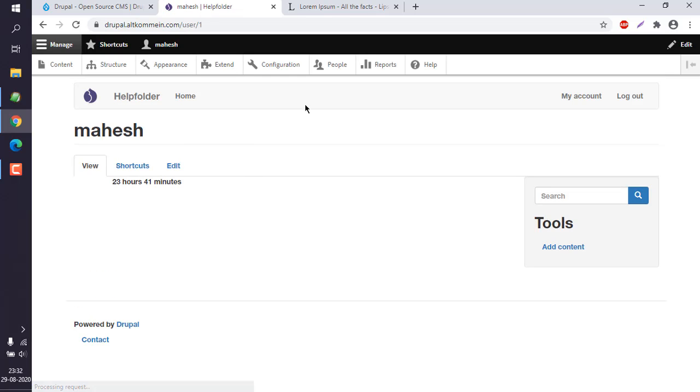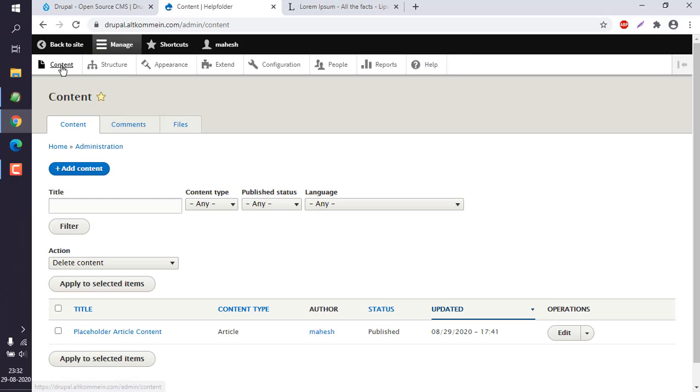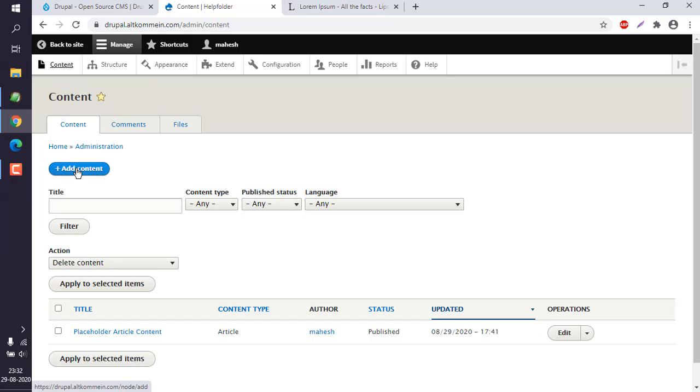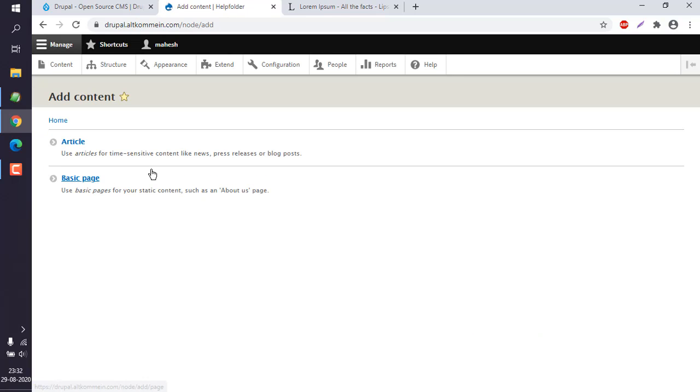Okay, now the next thing is going to the content section. You can find the content at the top and click on this add content button. Here you can see I already have one content which is type article. So to add pages, click on this add content, then you can choose basic page.